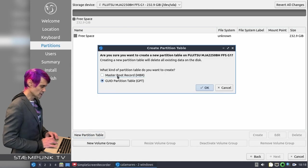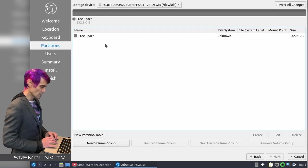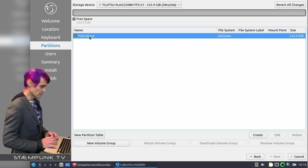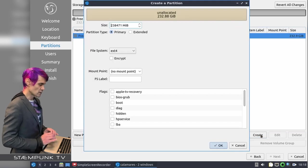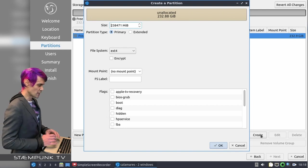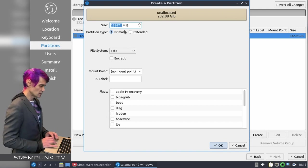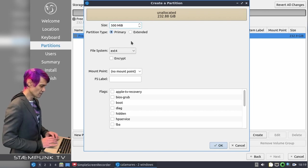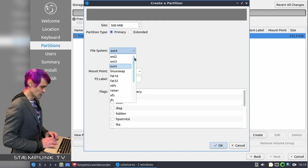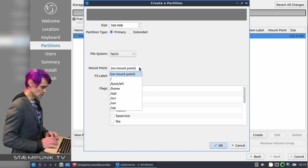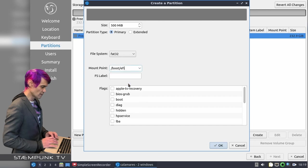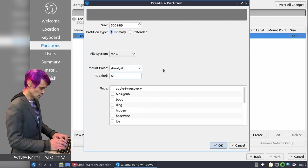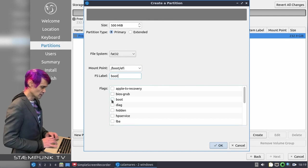And I'll make this a master boot record or MBR and then click OK, and then select the free space and click create. So the first partition will actually be the EFI or the boot partition. So I'll make this partition, if I just double click that, I'll make this about 500 megabytes, that should be more than enough. And then for the file system, I'll open that drop down menu and then select FAT32. And for the mount point, I'll open that drop down menu and I'll select boot forward slash EFI. And then for the label I'll just call this boot, and then I'll also select the boot flag, so there we go. And then click OK. So that's the first partition.